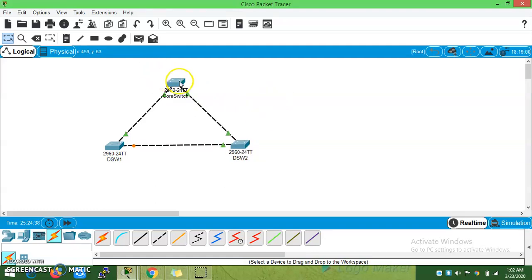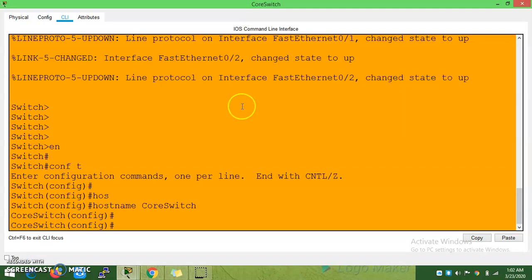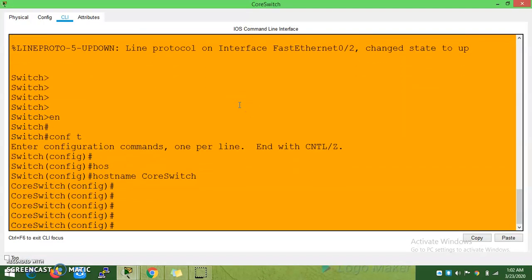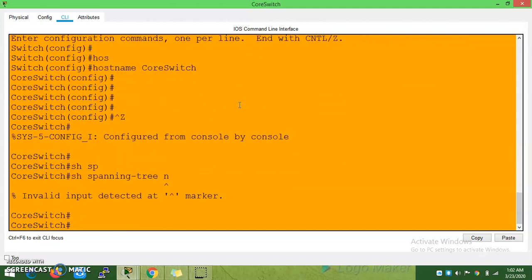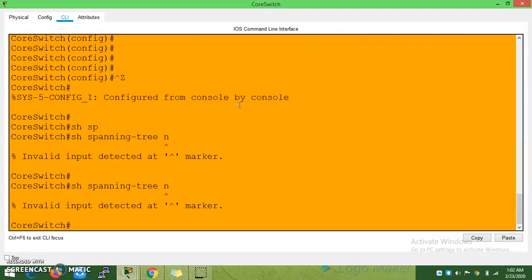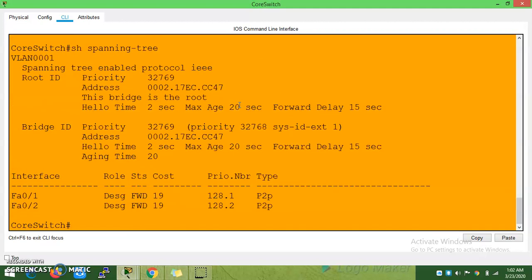Now, what is the root bridge? You can see from the spanning tree output — this is the root bridge.